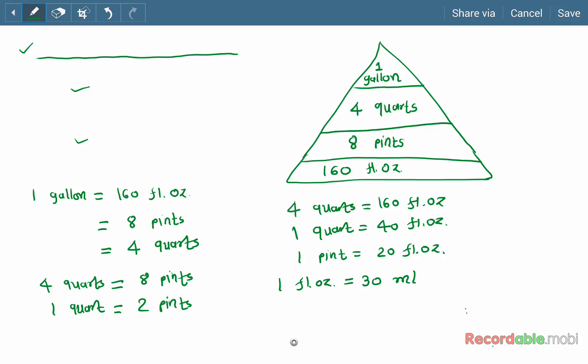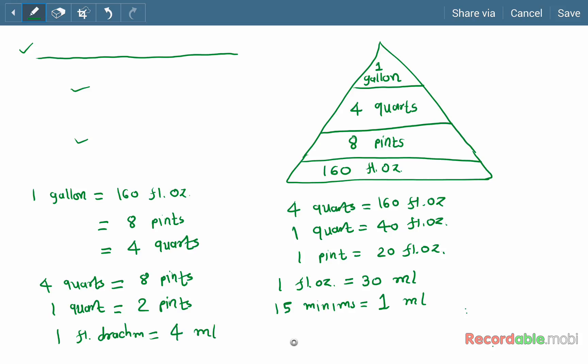Minims are also used in our calculations: 15 minims is equal to 1 ml. One fluid drachm is equal to 4 ml, which we also use in calculations. Additionally, one fluid ounce is equal to 8 fluid drachms.